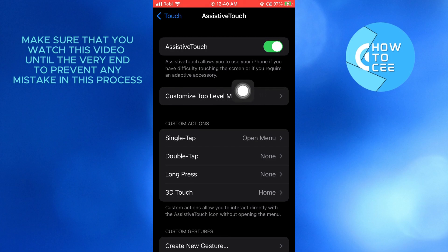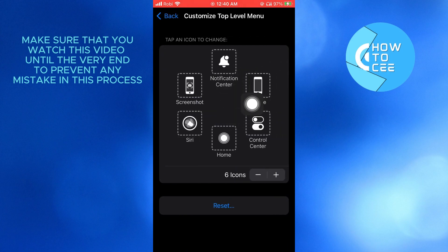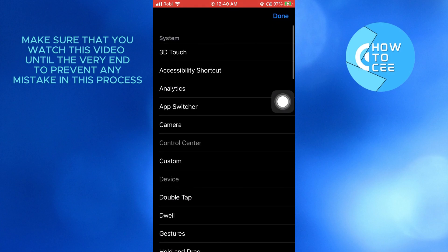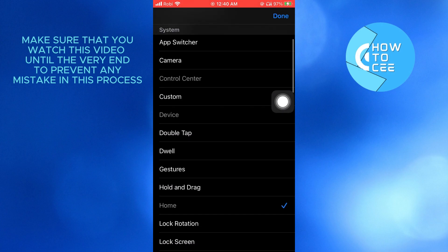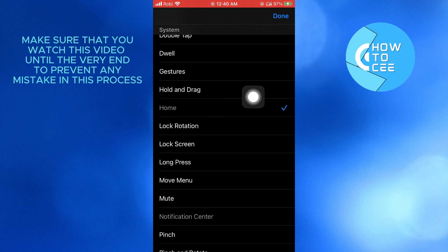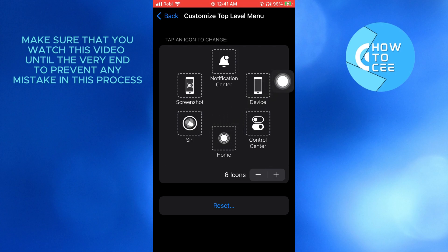Then tap on customize to top level menu. From here, tap on home. You might have something else here, so to replace it with home, just scroll through and select home. Then tap on done on the top right corner. After that, home will be set right here.